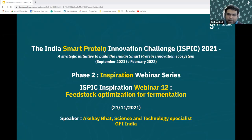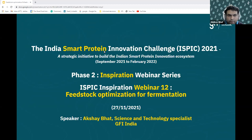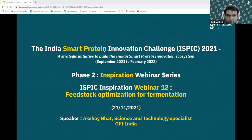Welcome to all our participants today. A warm welcome to the last webinar of the Smart Protein Innovation Challenge. This is the 12th webinar, focused mainly on feedstock optimization needs for fermentation. I am Akshay Bhatt, the Science and Technology Specialist with GFI India, and will be hosting this session today. We also have Nicole Root, our Innovation Specialist at GFI India, as co-host for support.